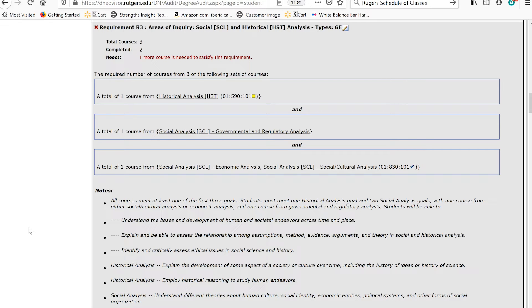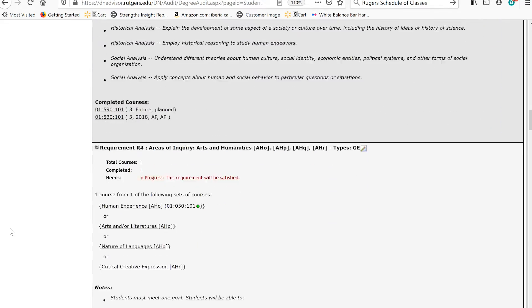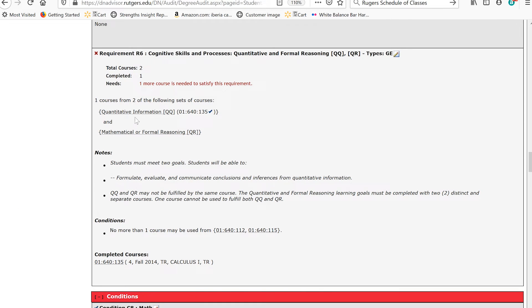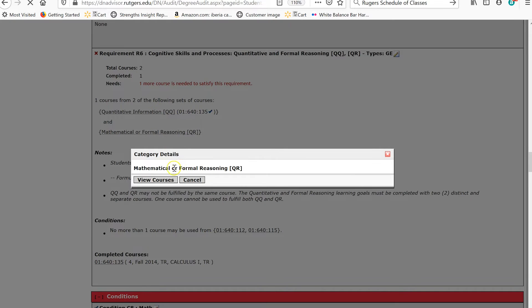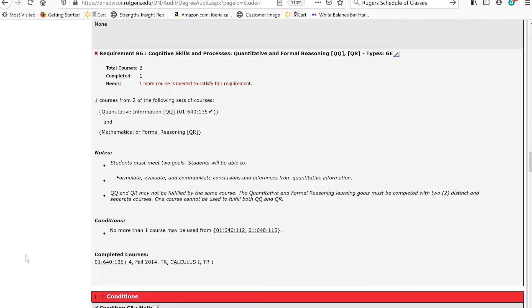You may use one course to fill two requirements within the core. However, within a specific area or box, you can't double-use the course. Let's look at Cognitive Skills and Processes, Quantitative and Formal Reasoning. We can see that Calculus is currently filling a Quantitative Information requirement. But if we check the list for Mathematical or Formal Reasoning, we can see that Calculus is also on that list. As you can see, Degree Navigator is not letting us use Calculus to fill both requirements.